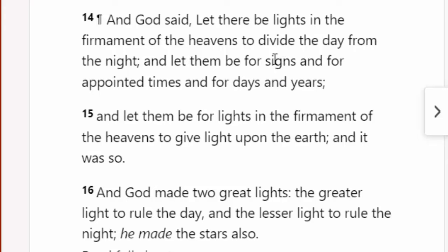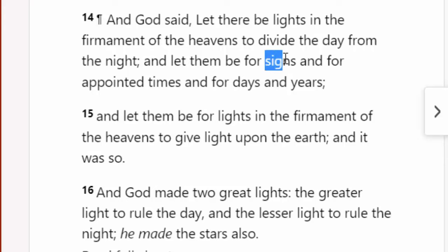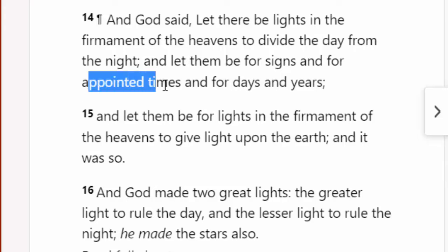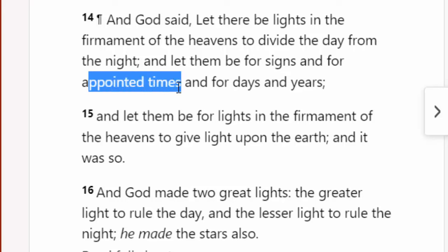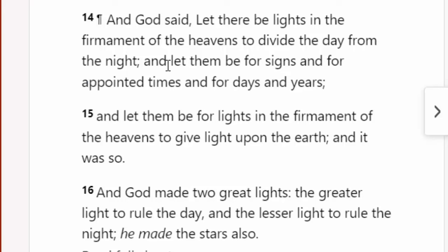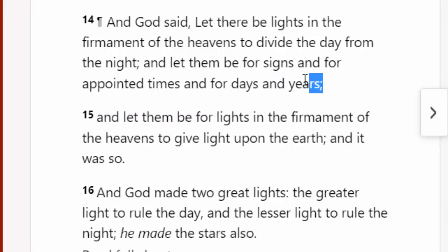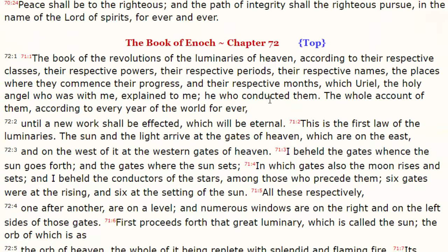The stars give us the signs, like we saw back in 2017 with the Revelation 12 sign in the sky. And we have the moon, which gives us the appointed times — the mohadeem, the festival days. The moon also gives us the days of the months, and then the combination of the Sun, moon, and the stars is how we calculate the years.